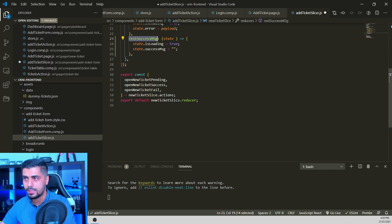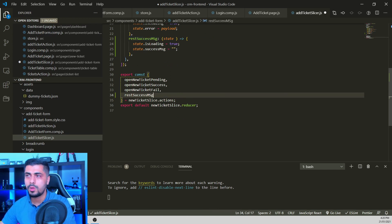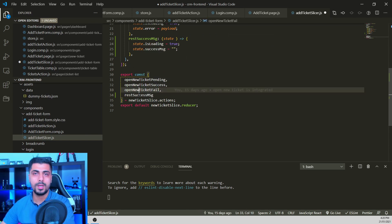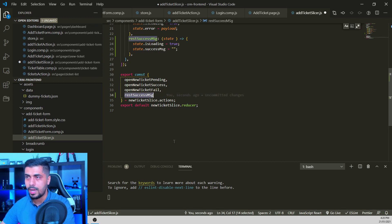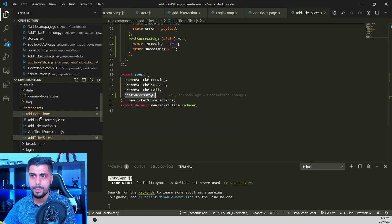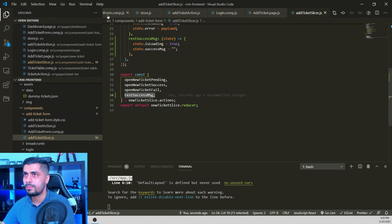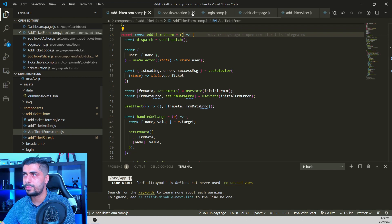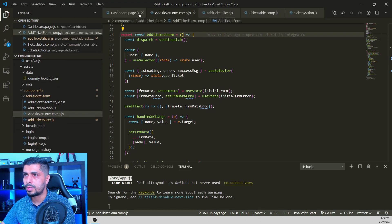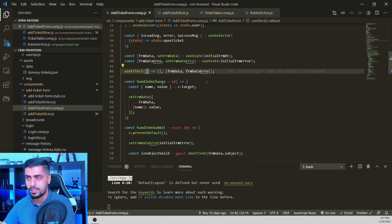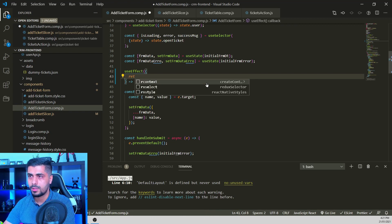Now we export this action creator from the ticket slicer. If you don't know how action creators work and why we export like this, you may want to go back and watch the earlier tutorials in the series. Let's export it and save the file — this is inside the ticket slicer. Now let's go back to the ticket form component. What we need to do is run a cleanup function inside our `useEffect`.